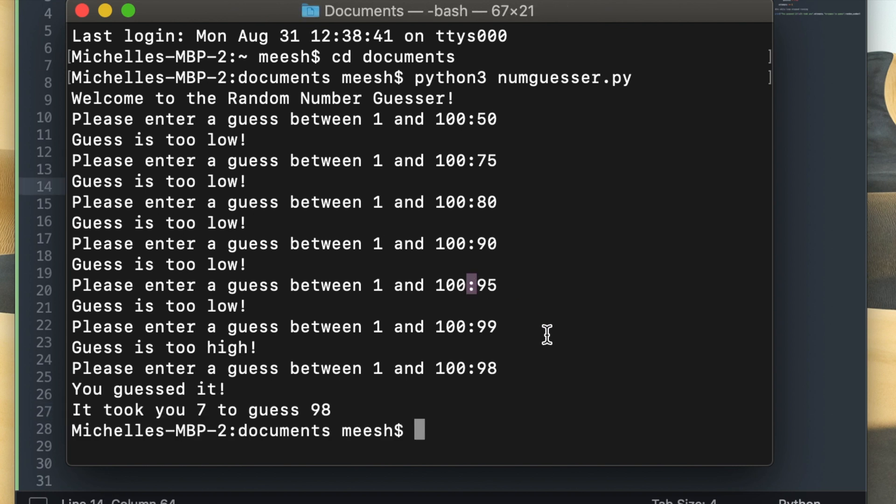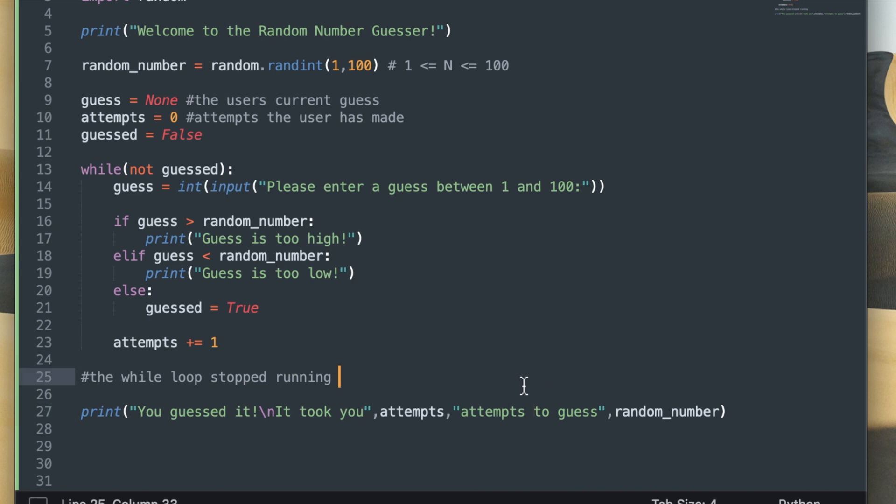So I think I'm going to just fix the spacing between 100 and the guess the user inputs, because it kind of looks like a microwave to me. So I'm going to add that space, and it also looks like that I forgot to write the word attempts in the output for when the user finishes guessing the number, because it says it took you 7 to guess 98, so I'm just going to add the word attempts to that output and then add a space right there.